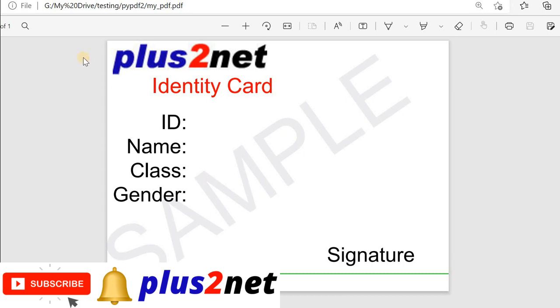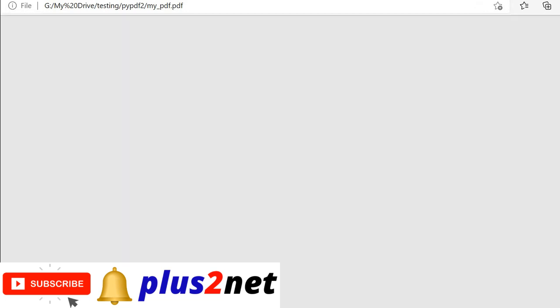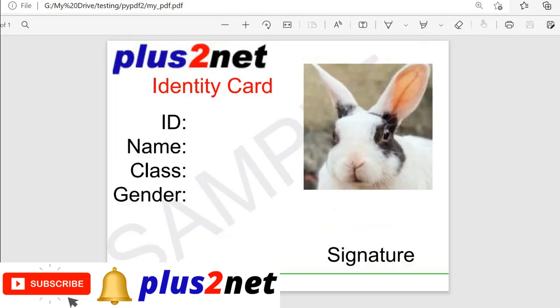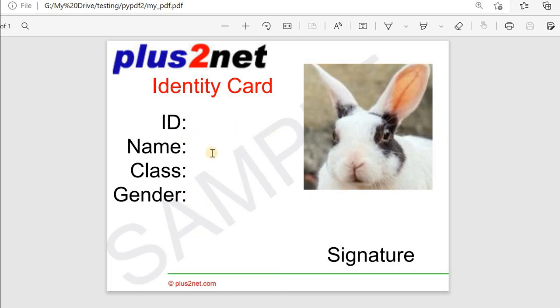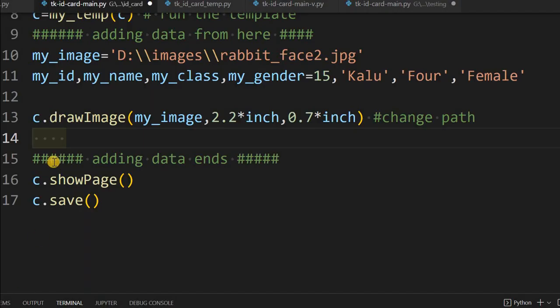Let me refresh the PDF. Here it is — the image has shown up. Now we will place the four variables: ID, name, class, and gender on the card. We will add the data now.